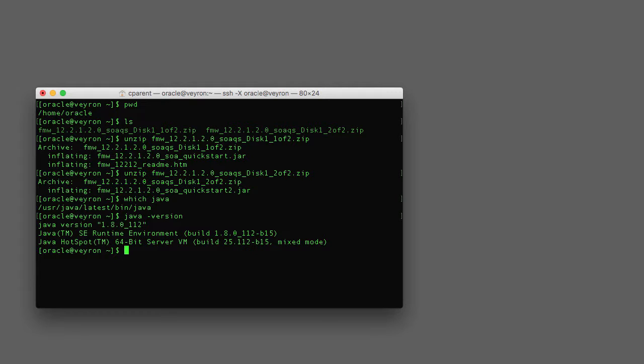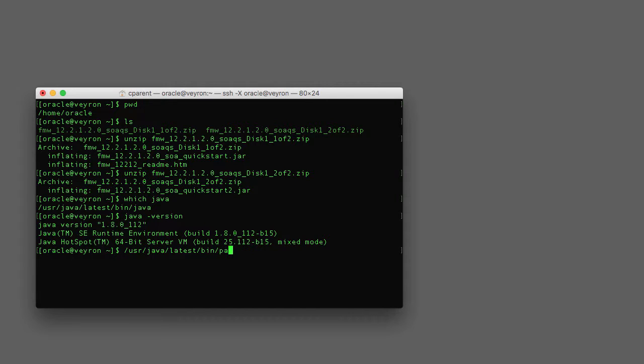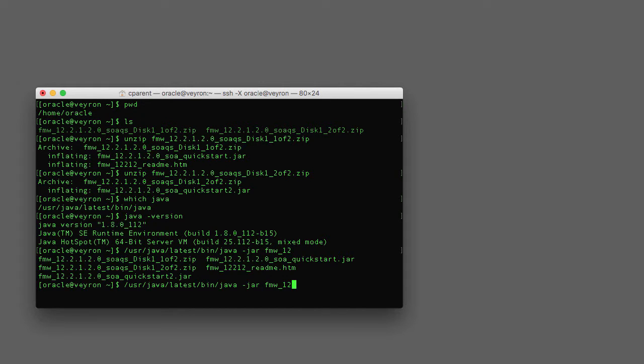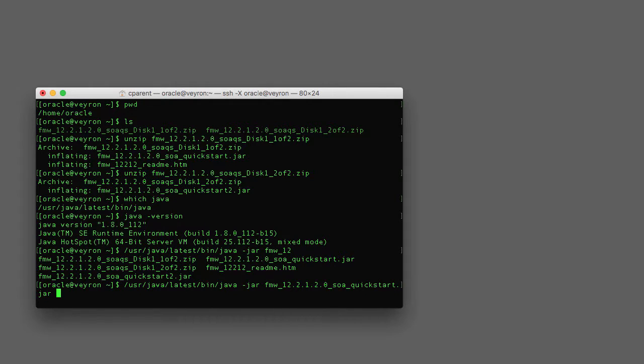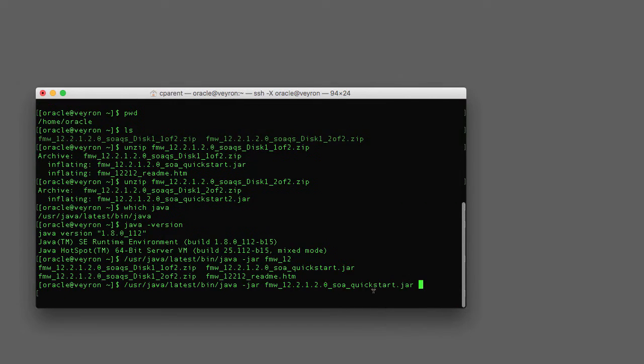So I will use the fully qualified path even though the right version of Java is in my path. So java -jar, and then we're going to give it this one. There's two jar files and we want the first one.